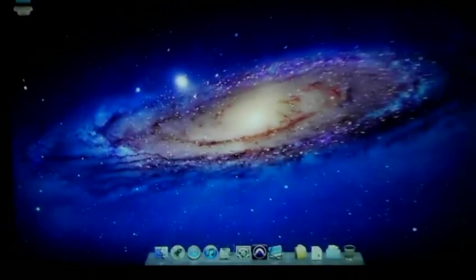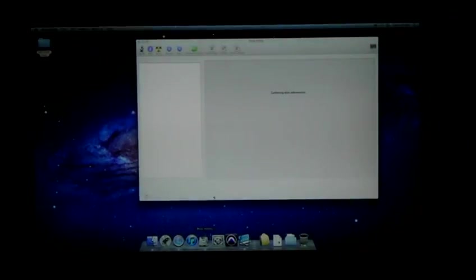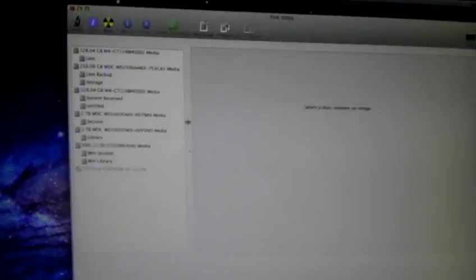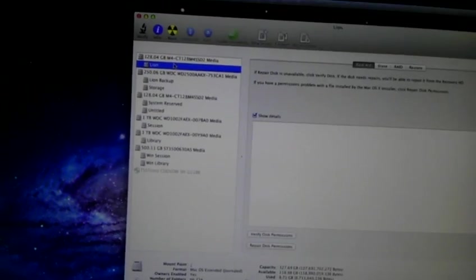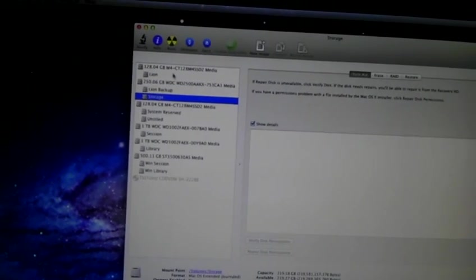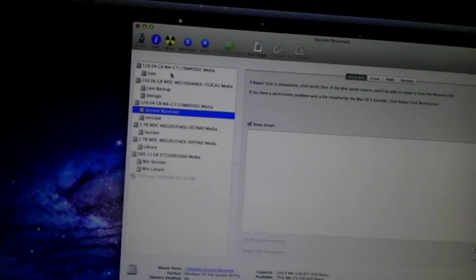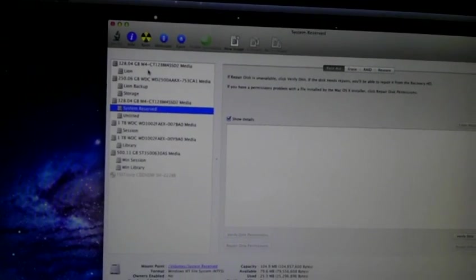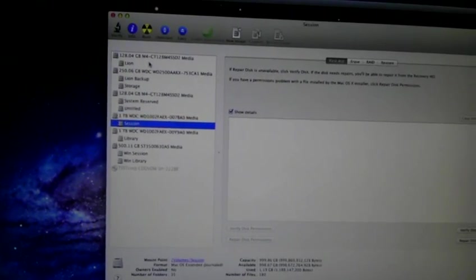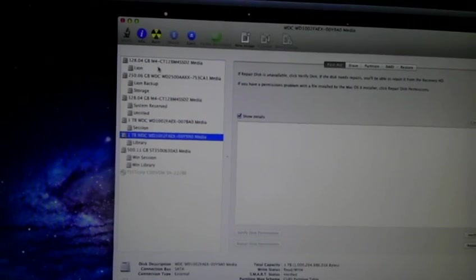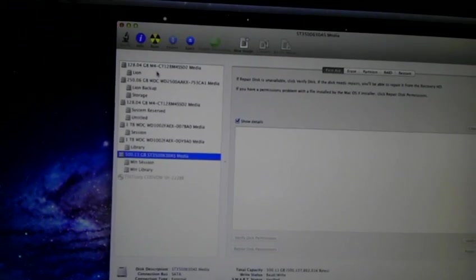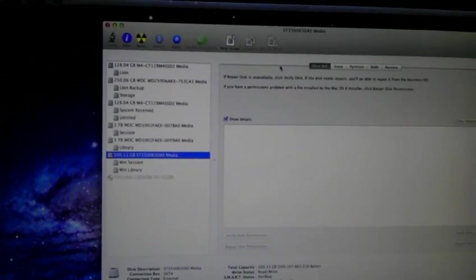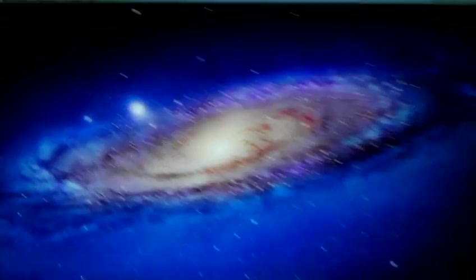So yeah, that is what's happening on the Mac side of things. If we open up Disk Utility, we see all of the drives that are connected to the computer. Got our Lion drive, our Lion backup, storage partition. This is our Windows drive. Mac can't read those partitions properly, doesn't know what they're called. Our one terabyte session drive, our one terabyte library drive, and the 500 gigabyte drive that we have in here.